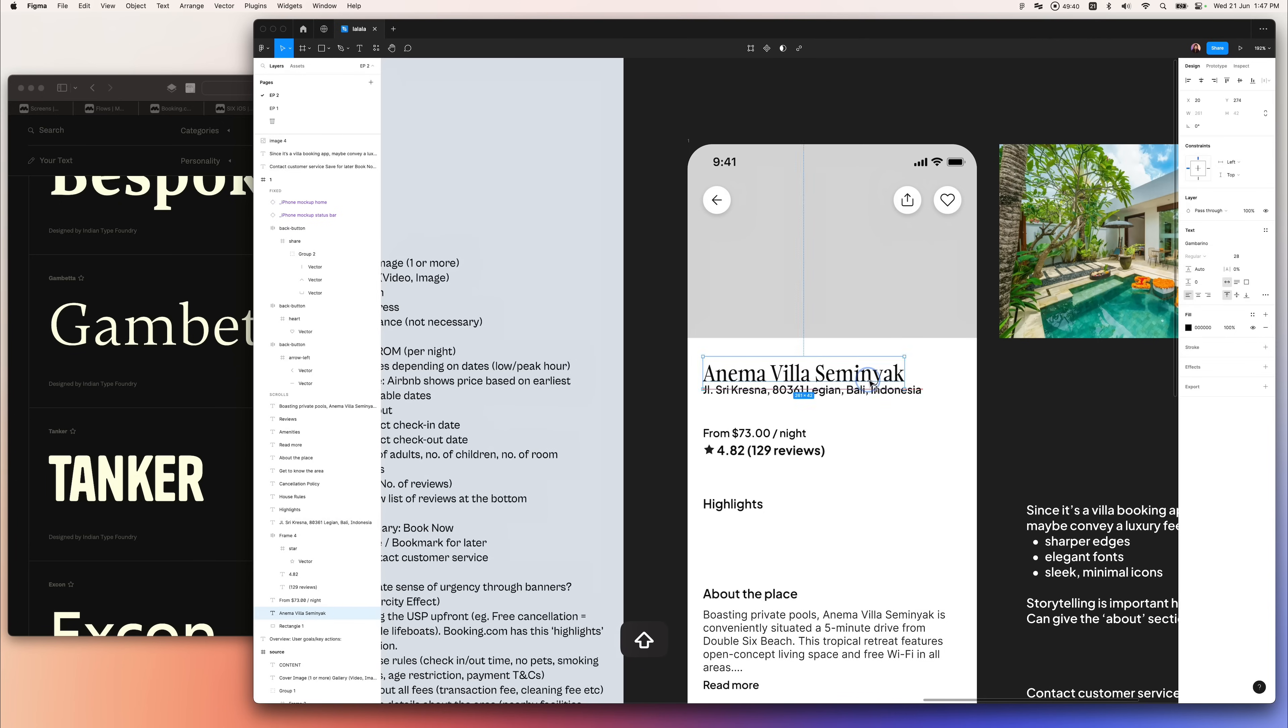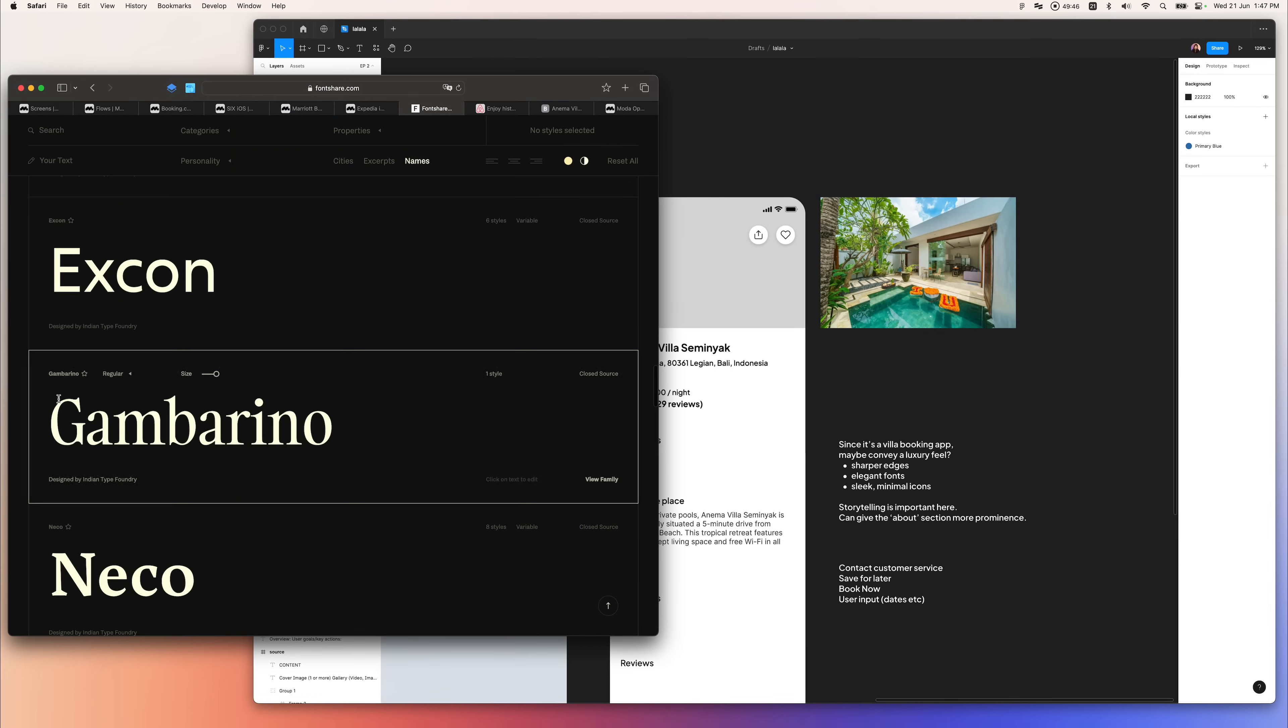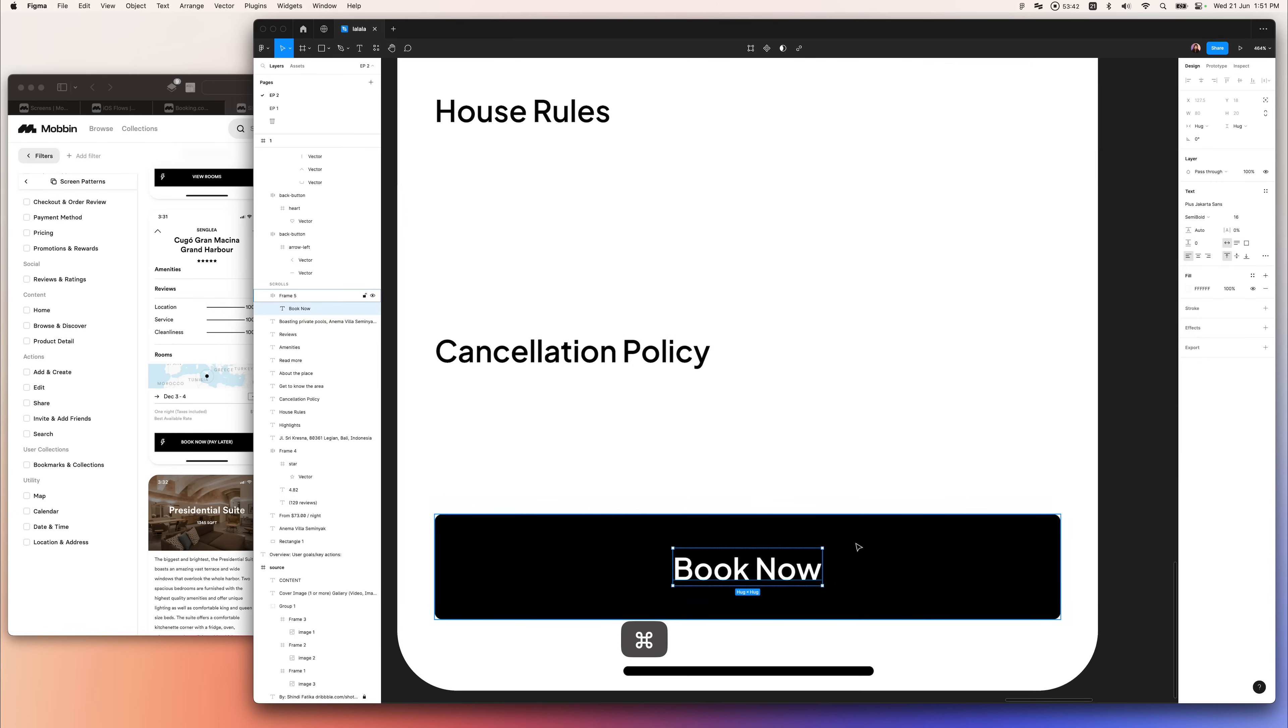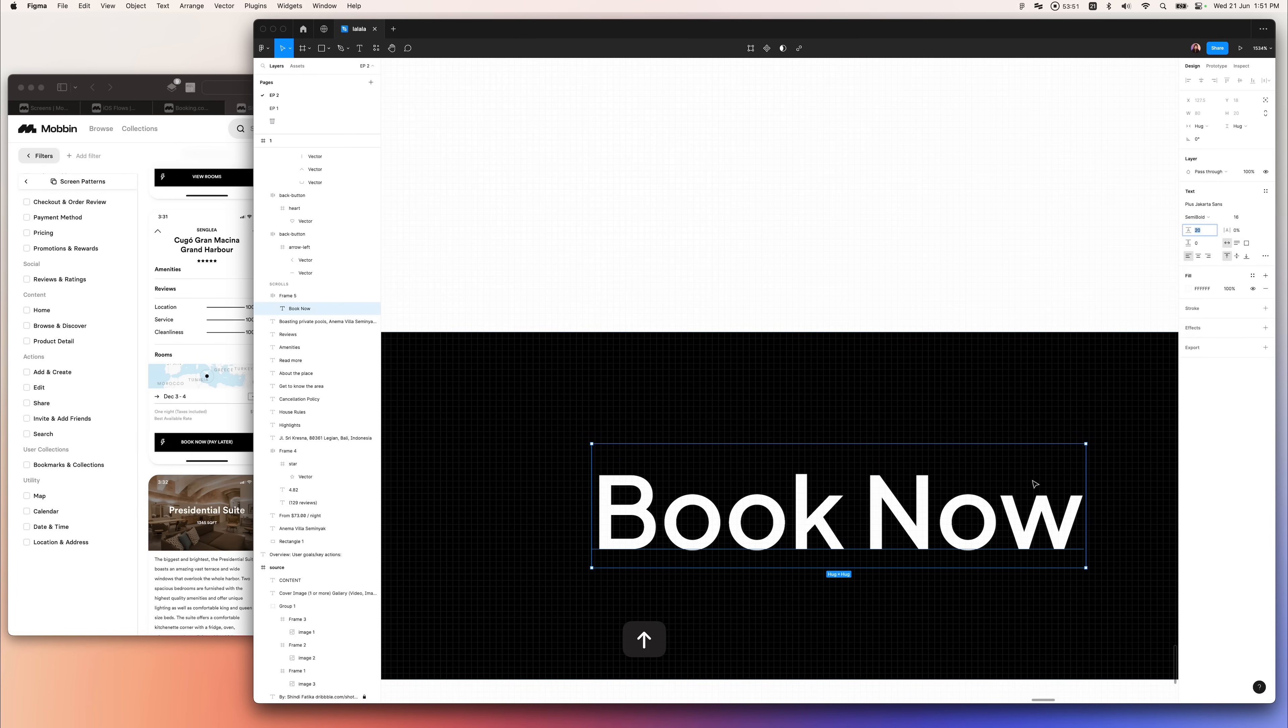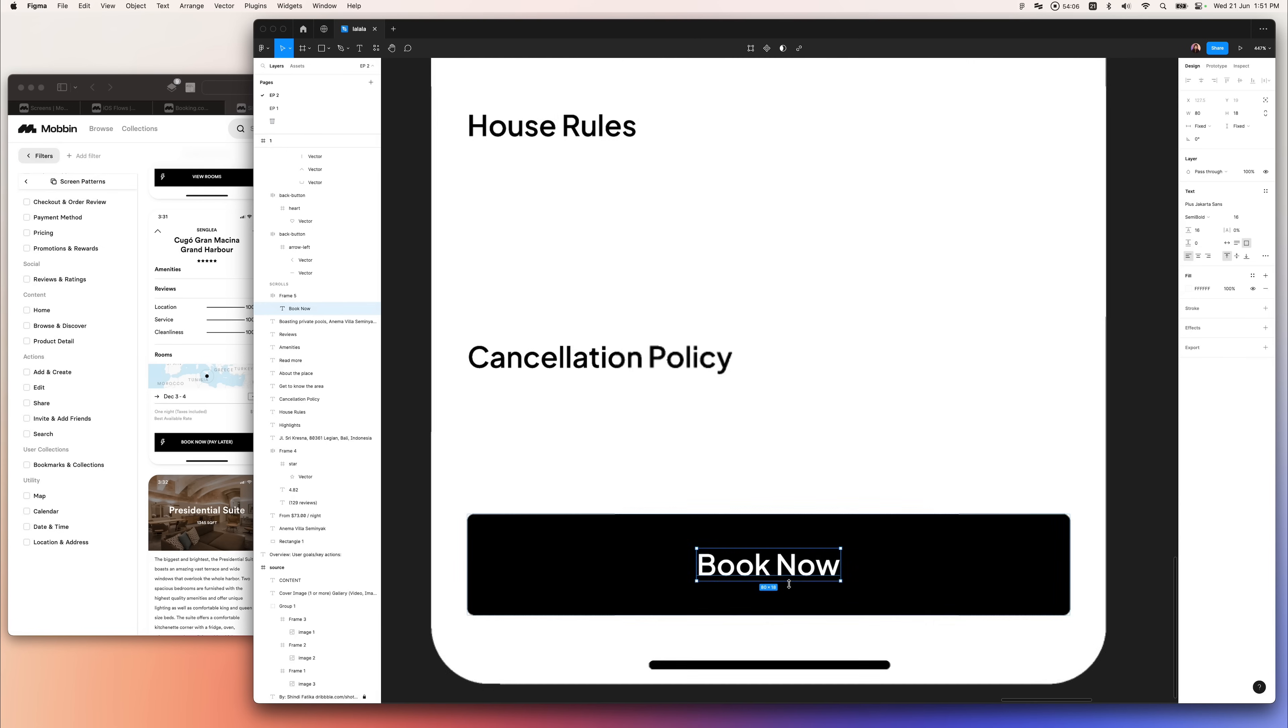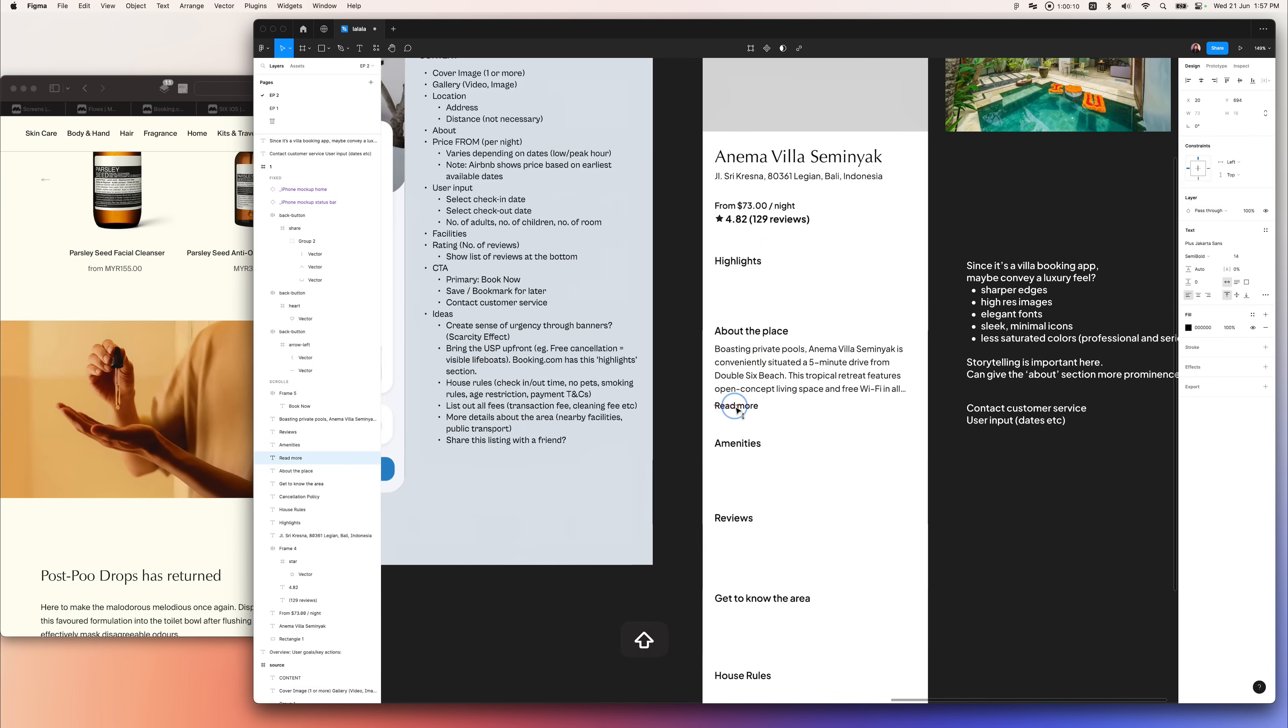Then I looked up some fonts and decided to go with Optima, which is the same font that Aesop is using. I added the Book Now button, tweaked the line height just to give balance between the top and bottom padding.